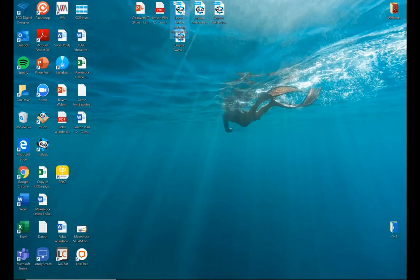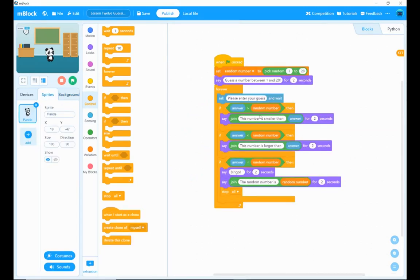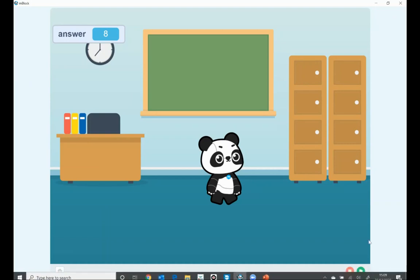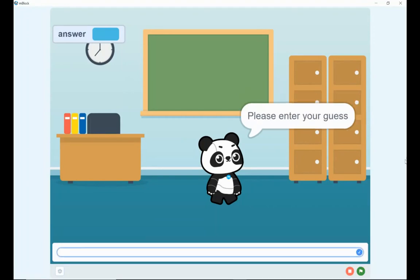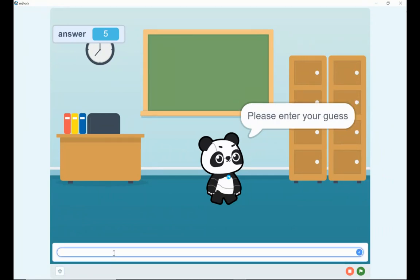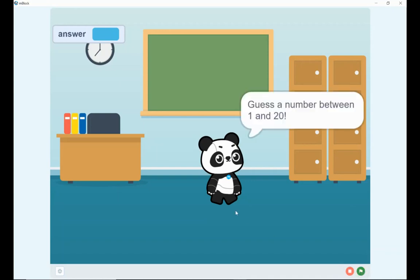I'm going to load up the game and have a quick play of this live on screen. I'll make the stage area bigger so we can see what's happening. We've got Panda in a classroom setting. Clicking the green flag starts the game — Panda is imagining a number between 1 and 20. I'm going to enter 5 as my guess. Panda gives a clue that the number is larger than 5. I'll go with 15 — and I got it on my second guess! The correct answer was 15.